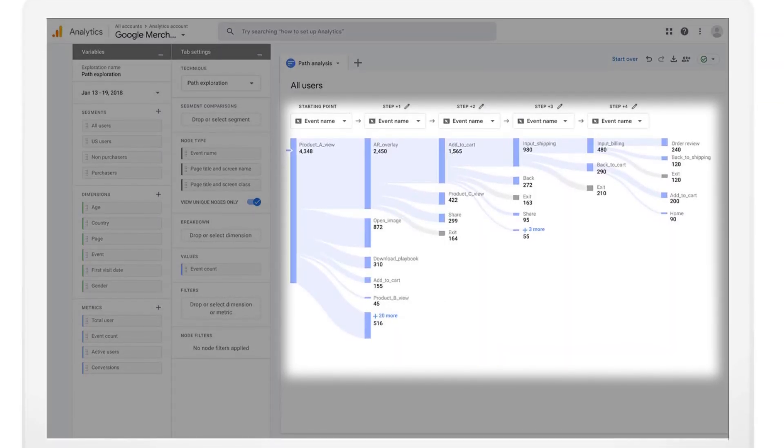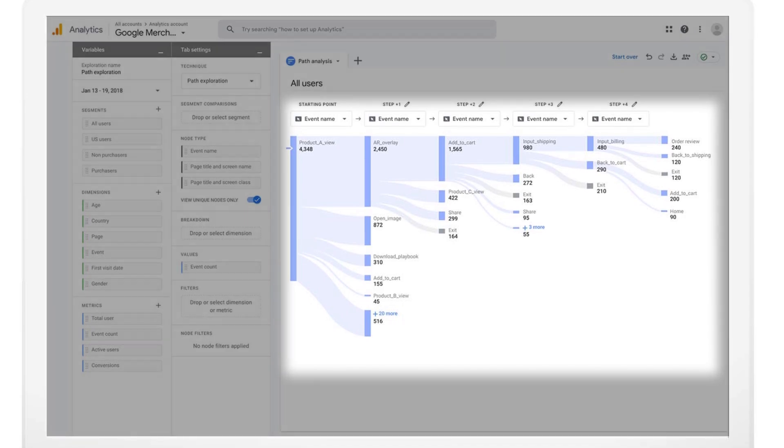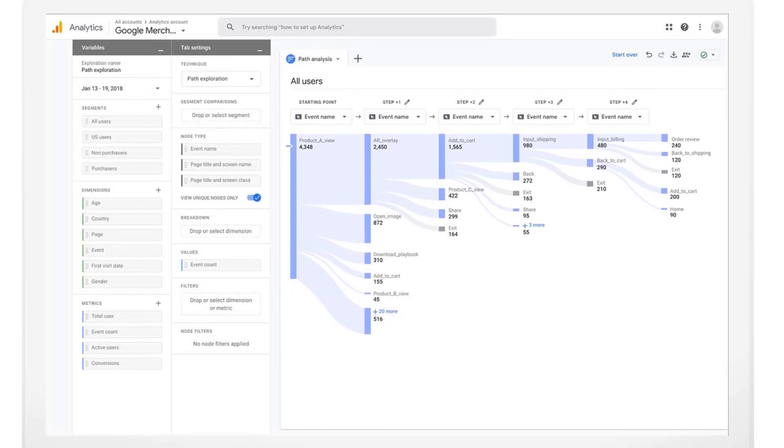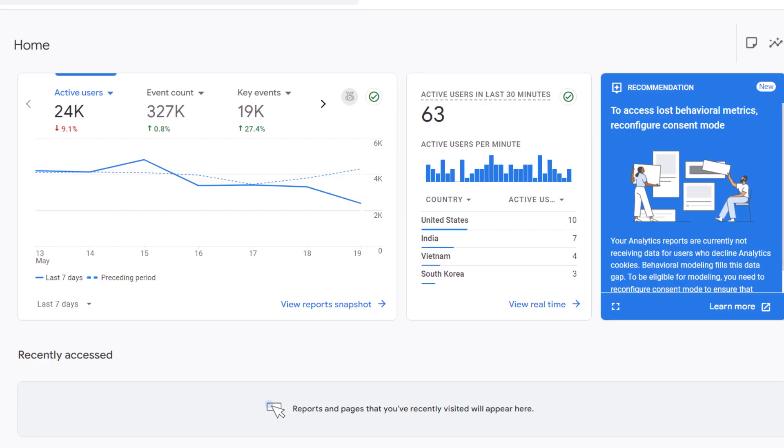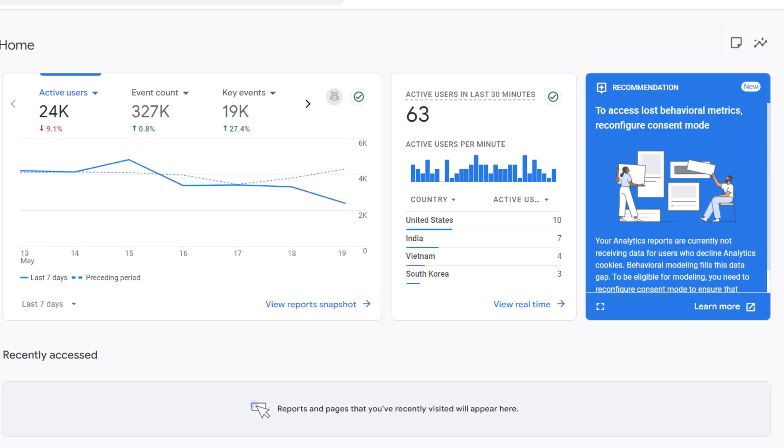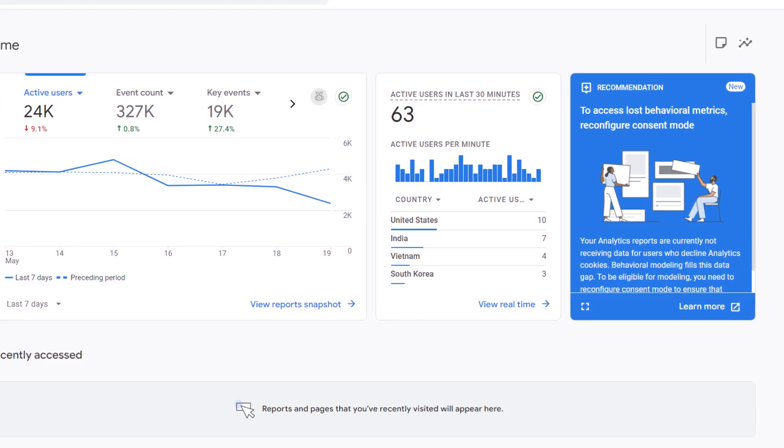Every interaction a user takes on your site, from scrolling to clicking to buying, is treated as an event. This model gives you clearer, more flexible data and works across websites and apps.